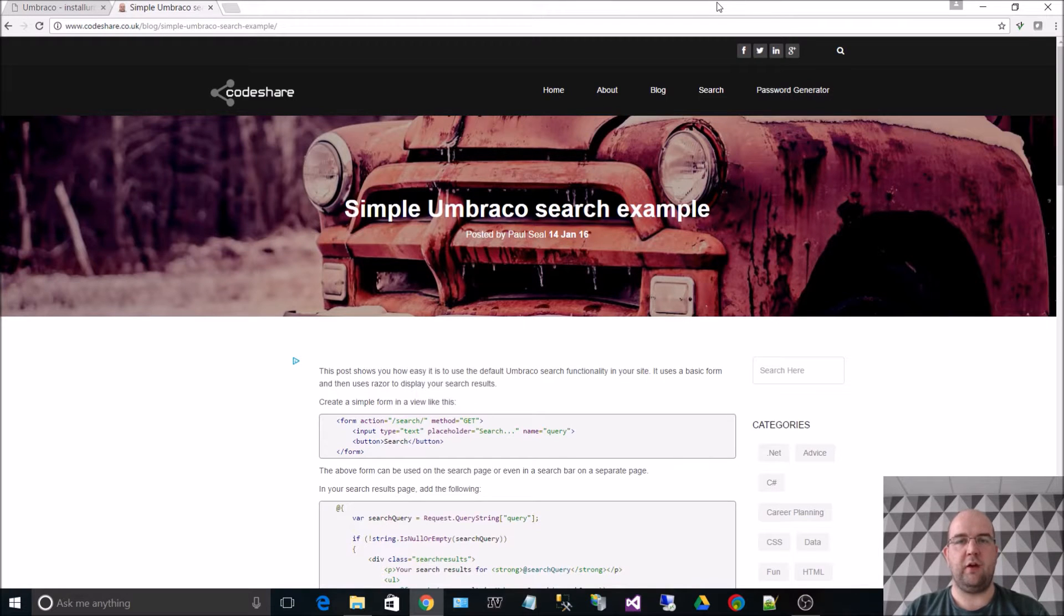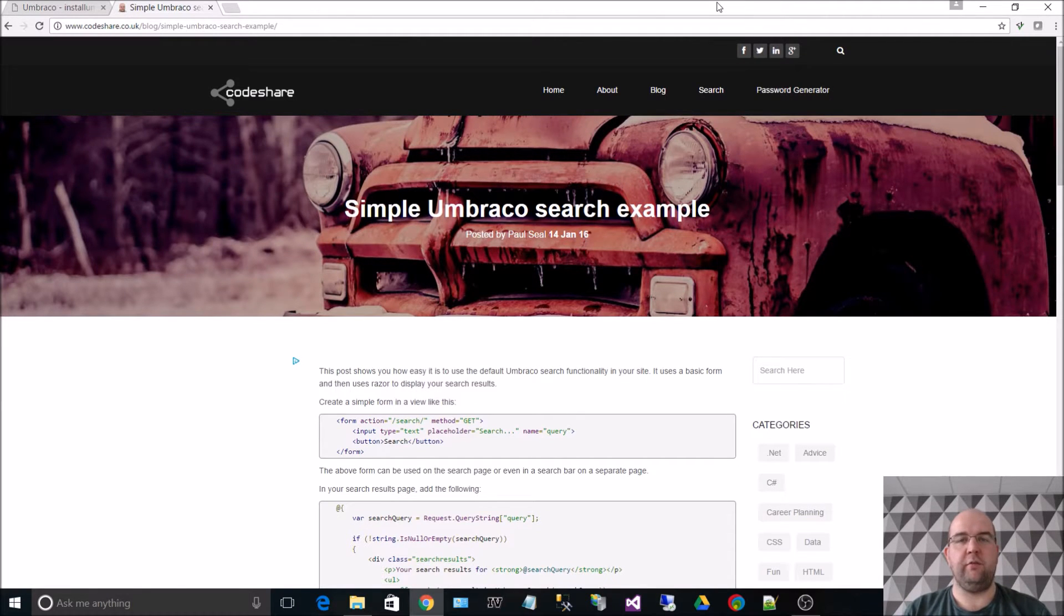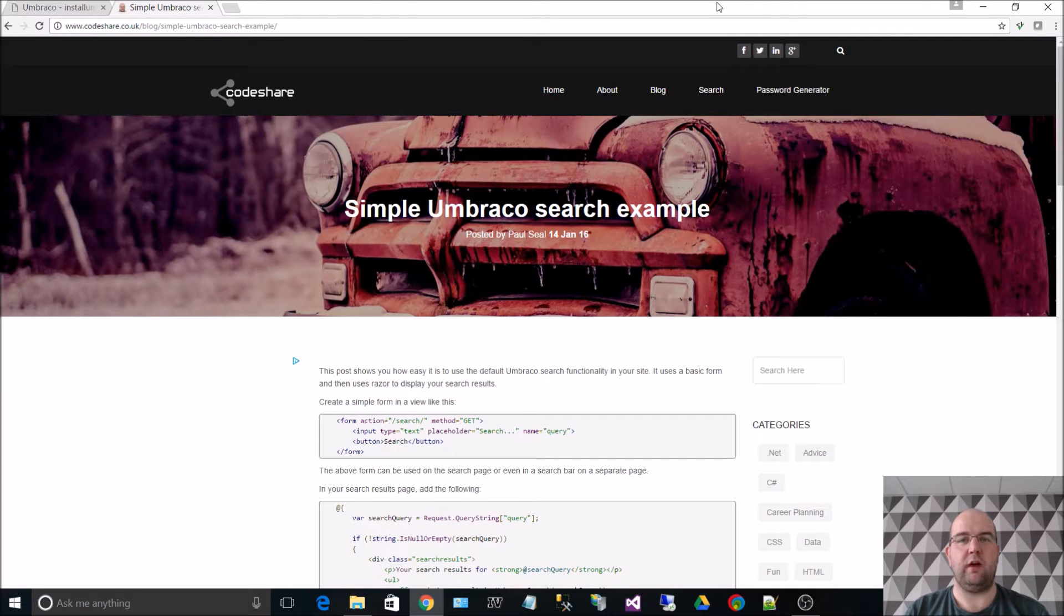Hi, I'm Paul Seal from codeshare.co.uk. Hopefully you've seen my previous video which shows you how to install Umbraco.